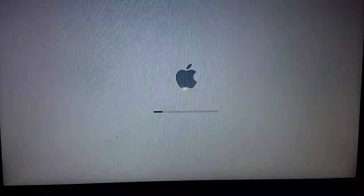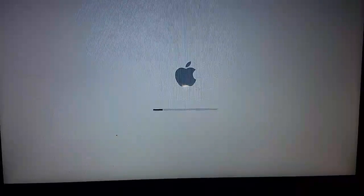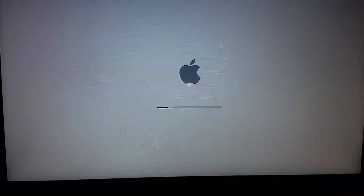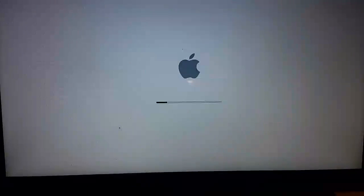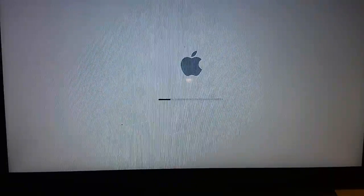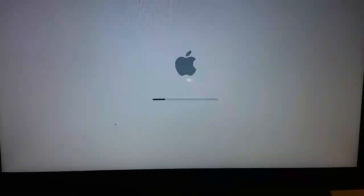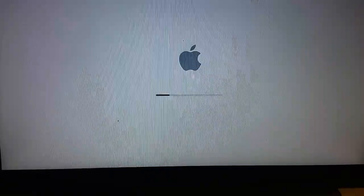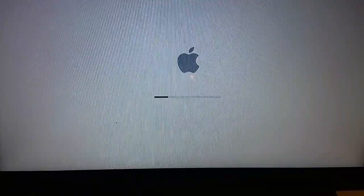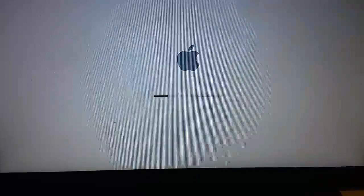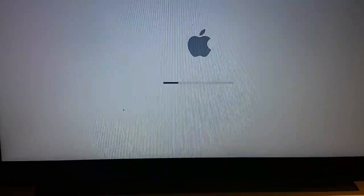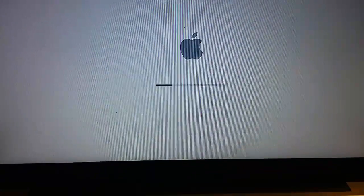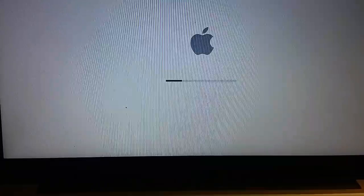When I got this computer, the person who gave it to me wasn't sure what the problem was. Originally, Apple Store told him he may need a new hard drive or even a new motherboard, which would cost about $900.